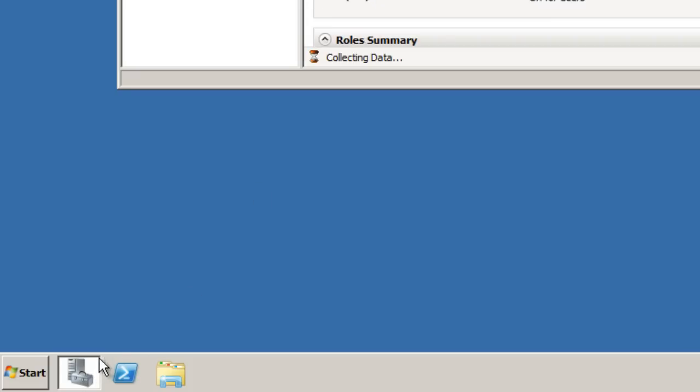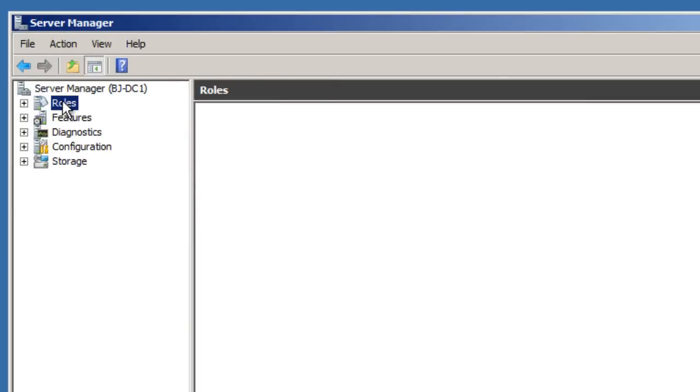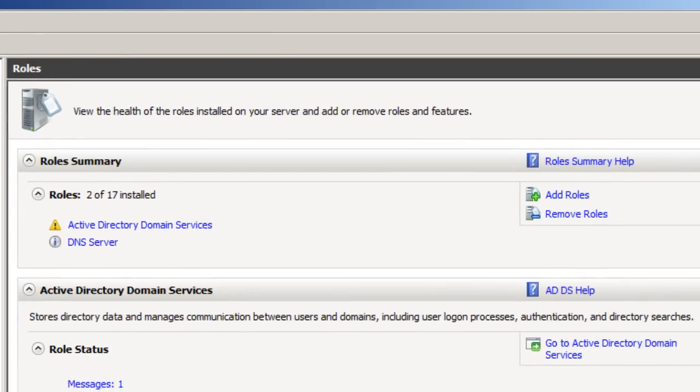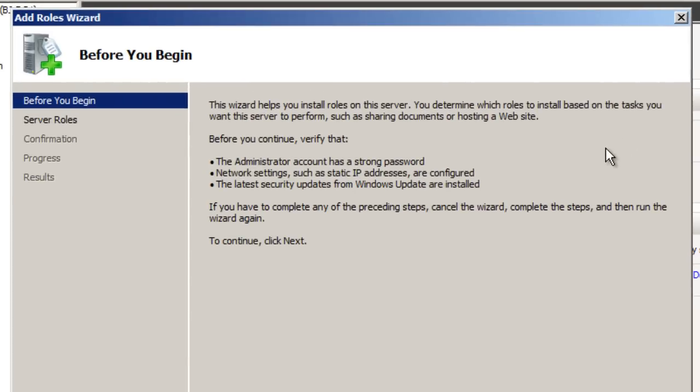The first thing that you want to do is open up your Server Manager. Within your Server Manager, you want to go to Roles and add a new role. Again, I'm doing everything on an Active Directory. A lot of people, a lot of companies, or a lot of technicians, they like to install the RADIUS within the Active Directory. It's really up to you. I can't really tell you what's best practice.